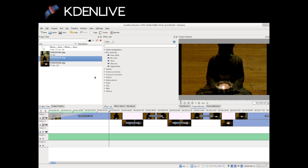Kdenlive is another non-linear video editor, which has been featured on opensource.com and there's a lot of really great material on opensource.com about how to use it. Check it out.